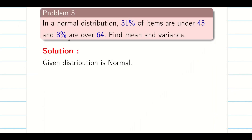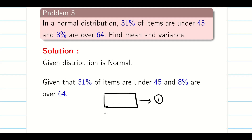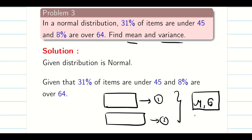Let us go into the problem. 31% of items are under 45 and 8% of items are over 64. Using these two pieces of information, we are going to form two equations. Both equations will have a relation between mu and sigma, and solving them will give us the required mu and sigma.